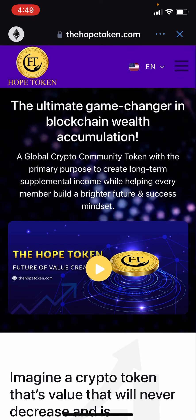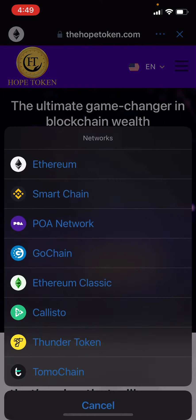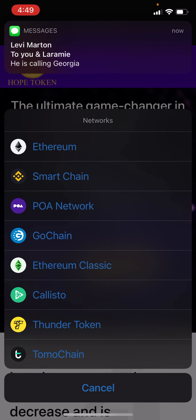Now we're in the Hope Token website homepage. At the very top left you're going to see a little circle that shows an Ethereum icon — we need to switch that to Smart Chain. Tap on that and click on 'Smart Chain.'